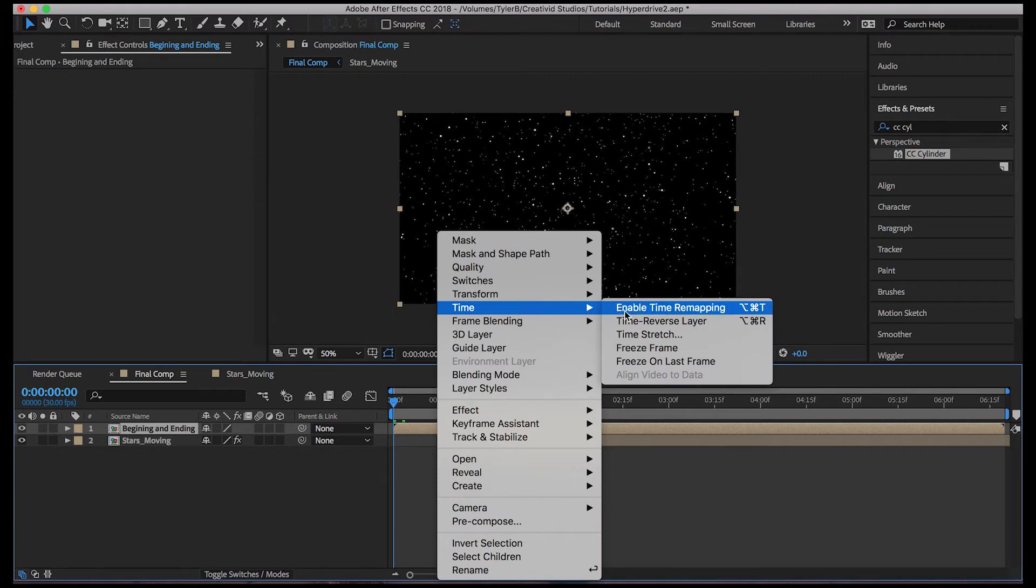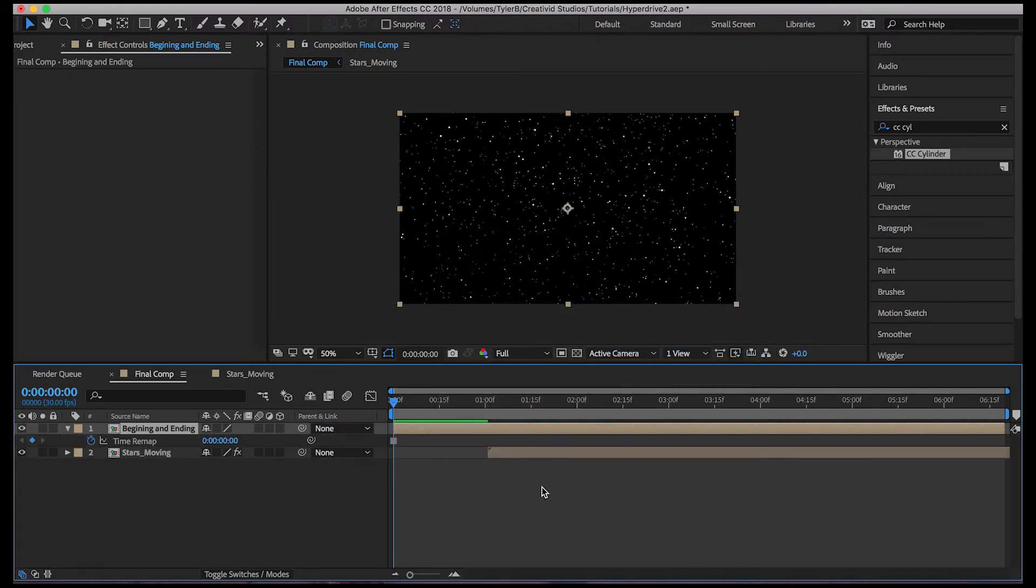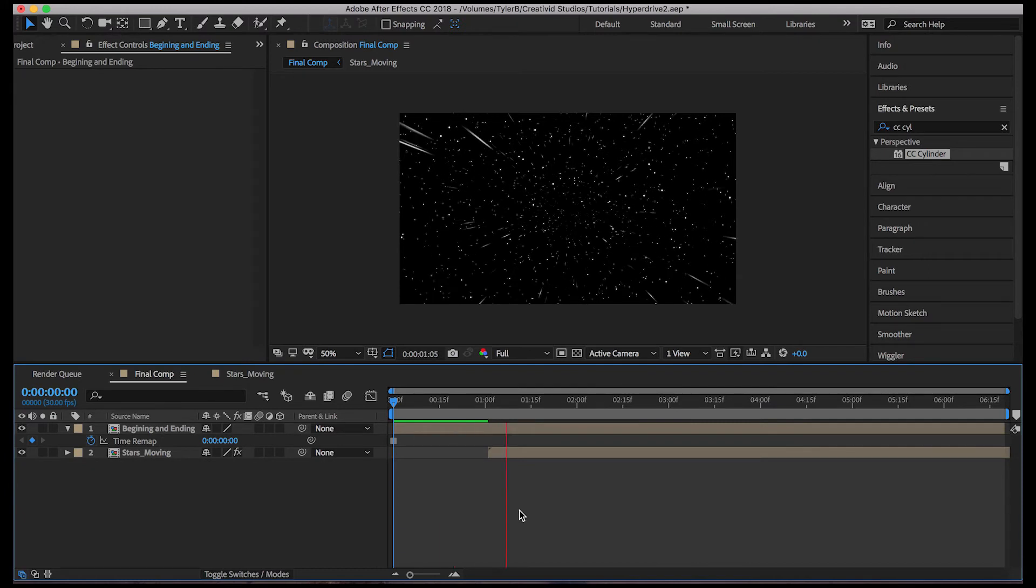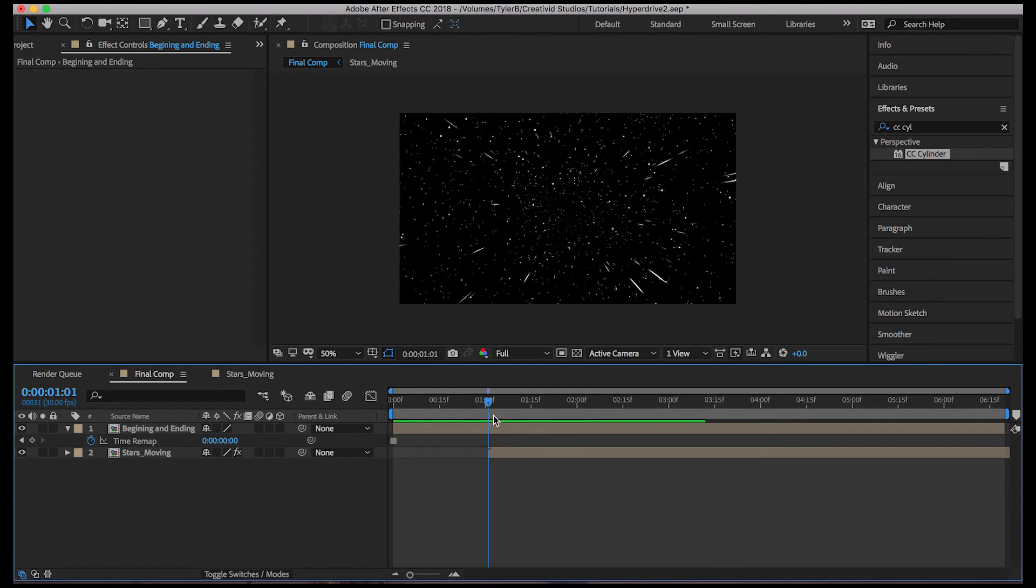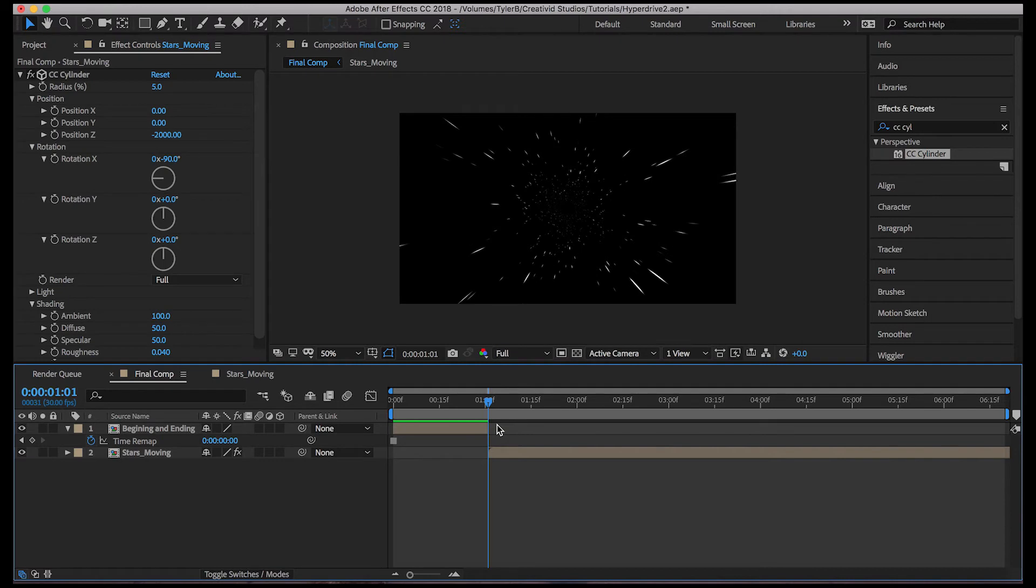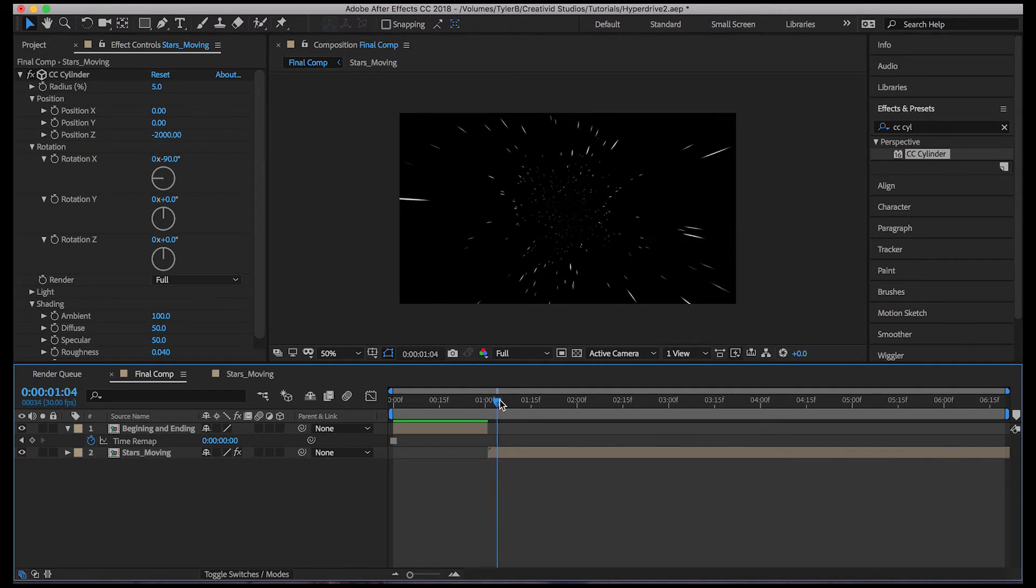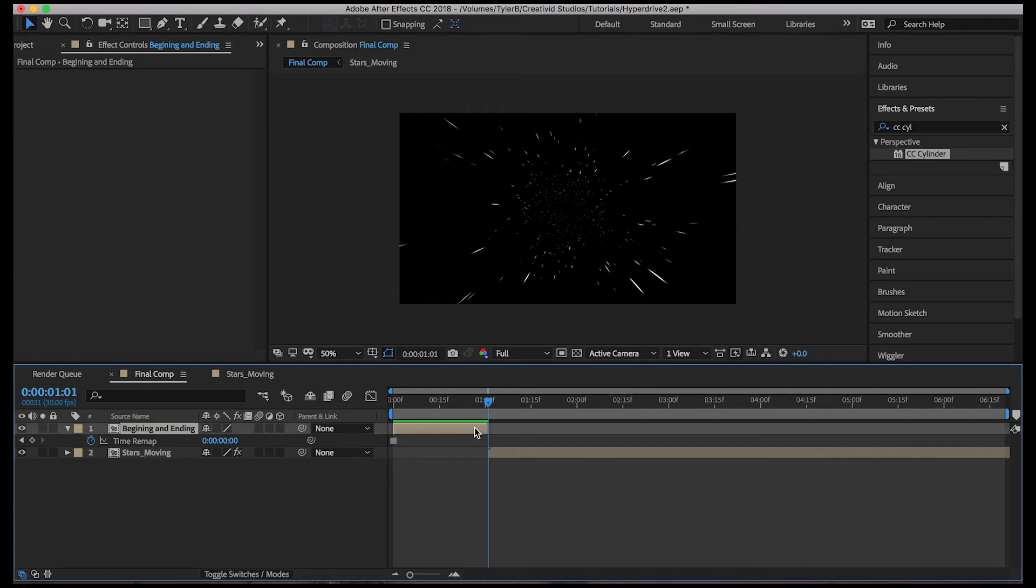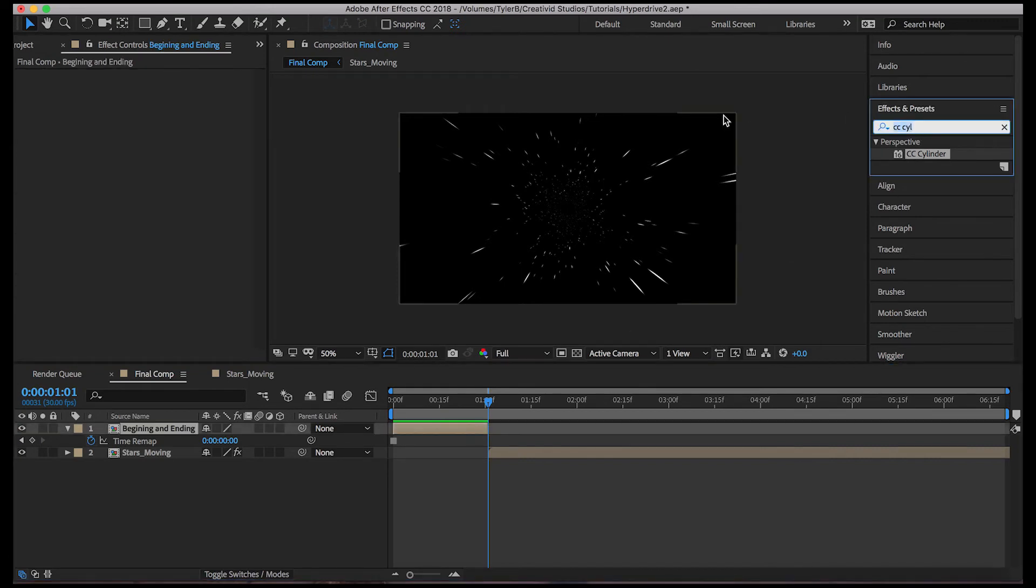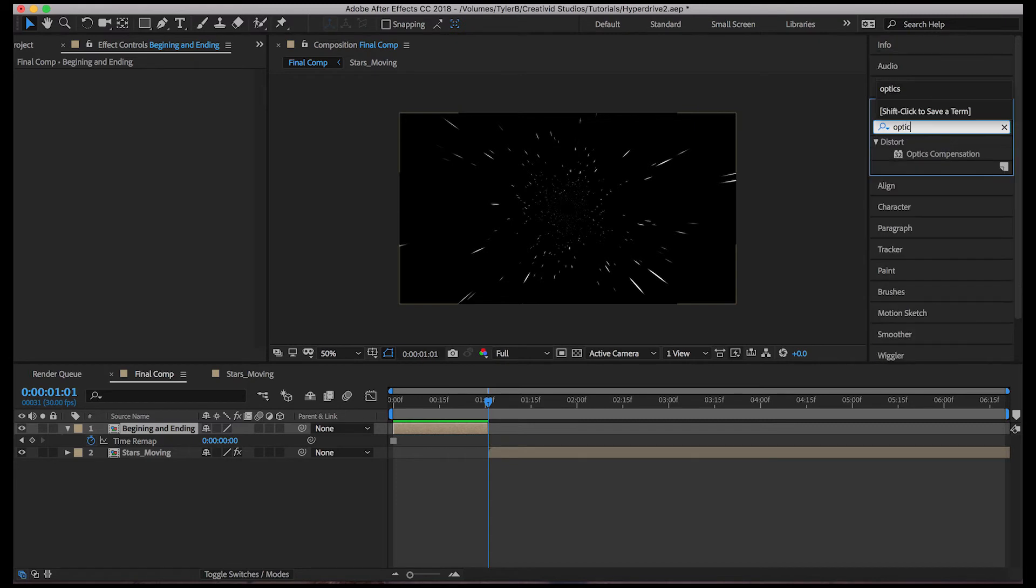So it's still moving, obviously. So we have to do time, freeze frame. So now we get this. So we want it to transition from this to this. So I just trimmed the back end of that and we'll add optics compensation.